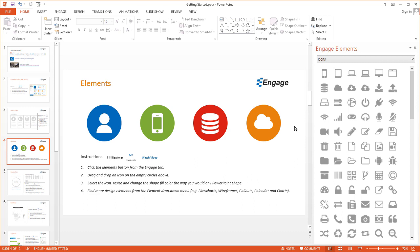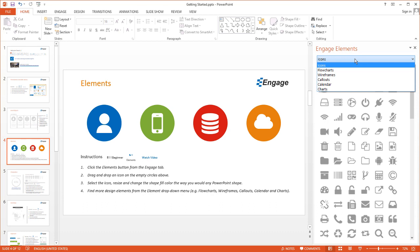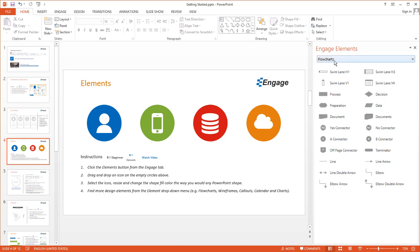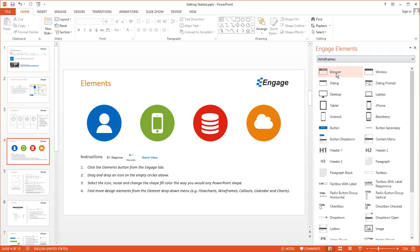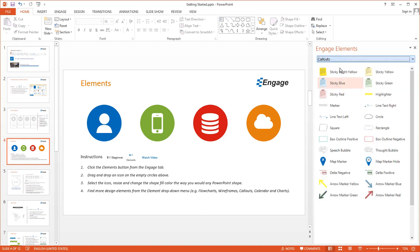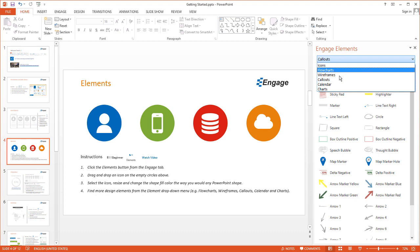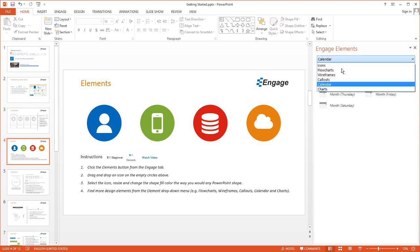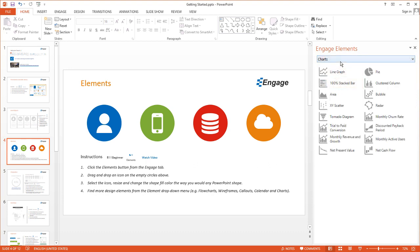Elements are the lowest level of design assets found in Engage, and we use Elements to update the smart objects, the slides, and the presentations. Over here you'll see this drop-down, and you'll notice other categories of Engage Elements. There are flowcharts, wireframes, callouts, calendars, and finally there are a series of charts.